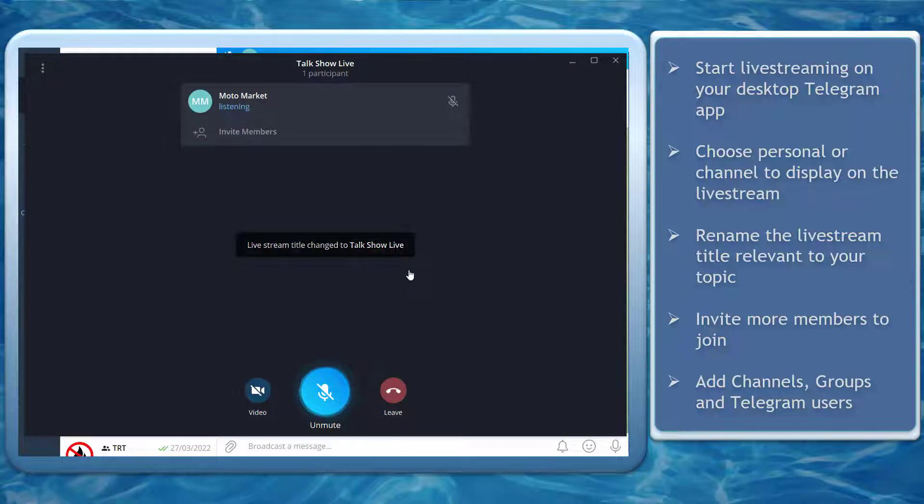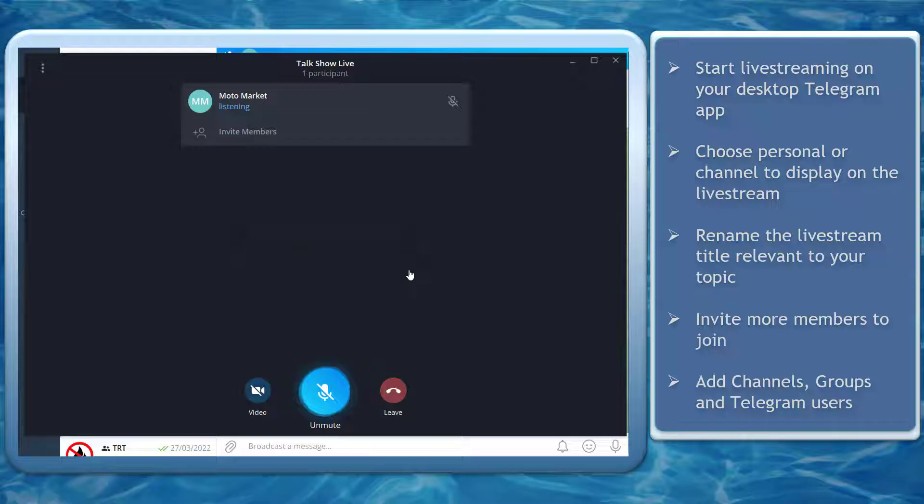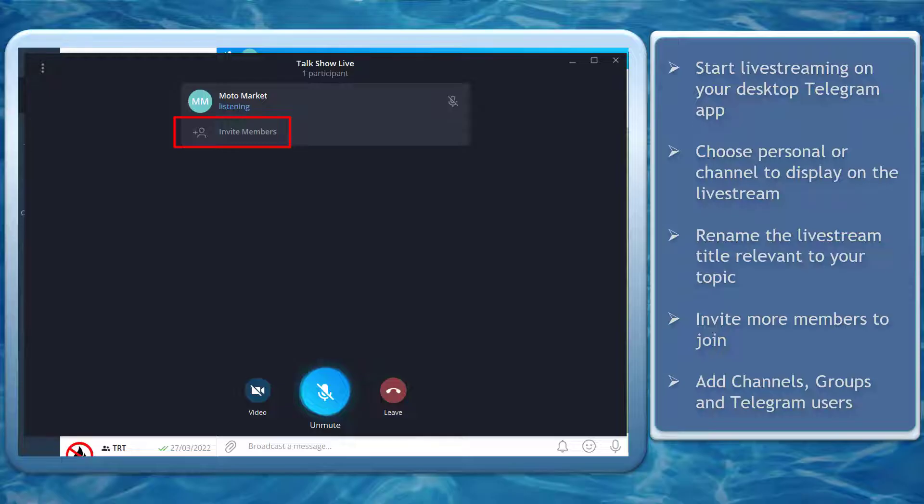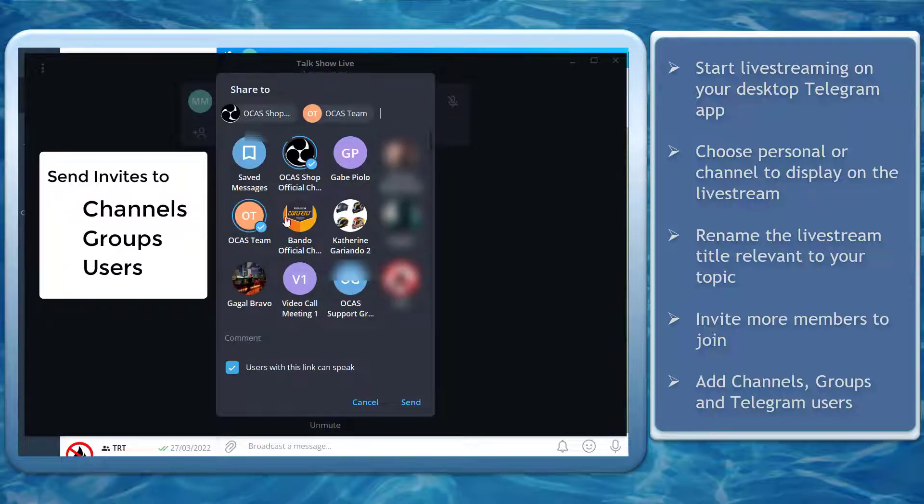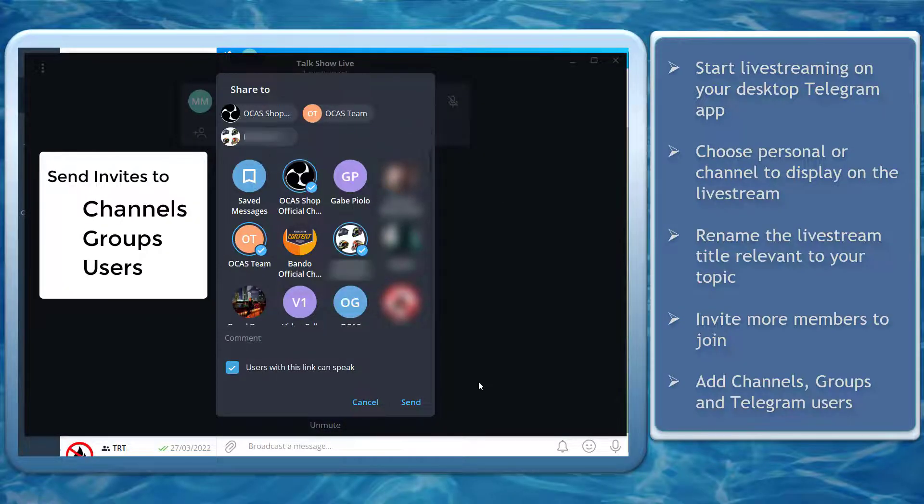Not only your viewers can join your live stream, you can also invite more members so you can gain more viewers in your live broadcast. You can add channels, groups, and Telegram users.